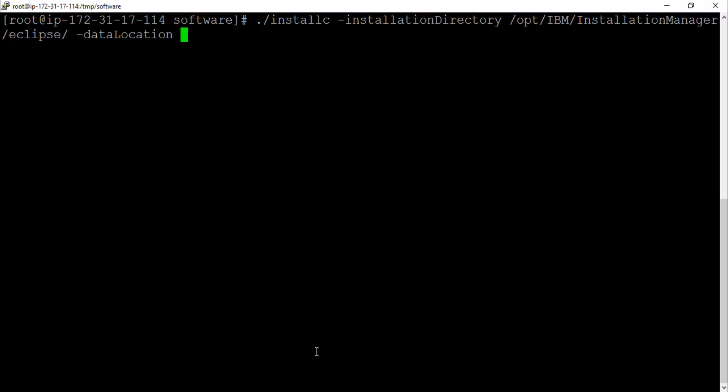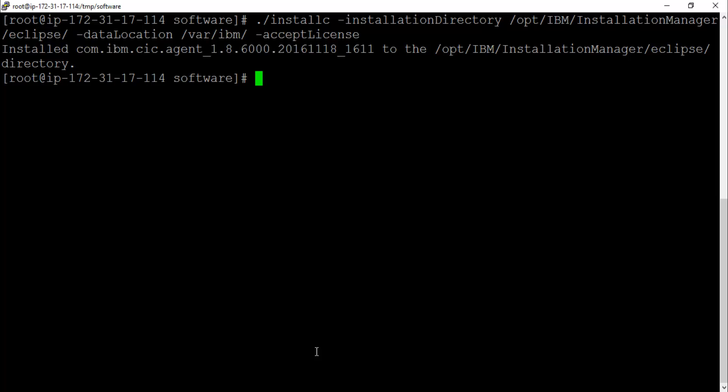Let's see how it goes. There it is guys. We can see this message from the terminal, it says agent is installed on /opt/IBM/InstallationManager/eclipse directory.